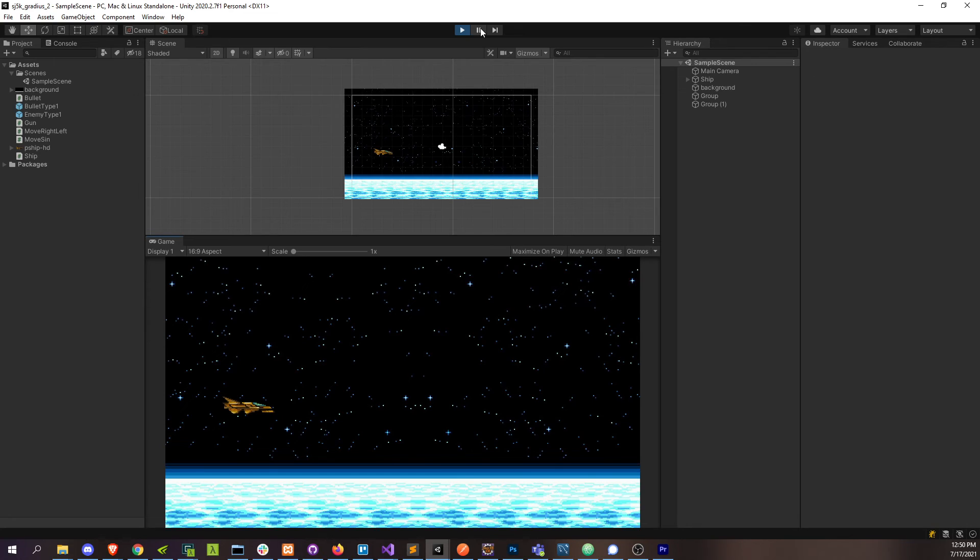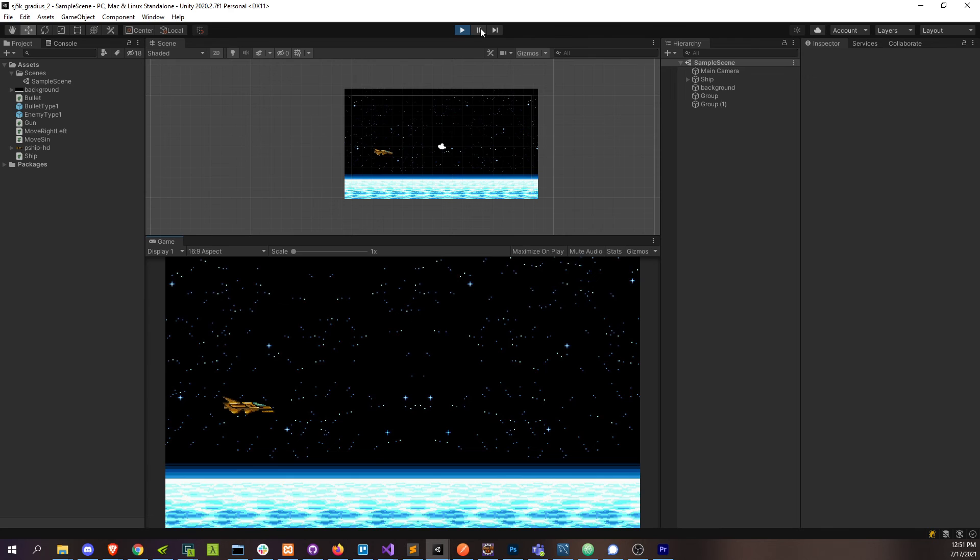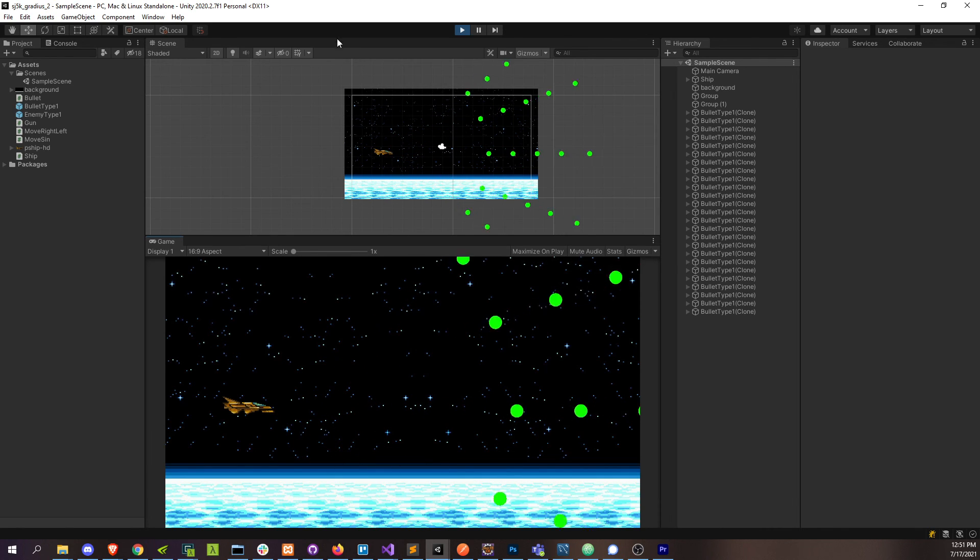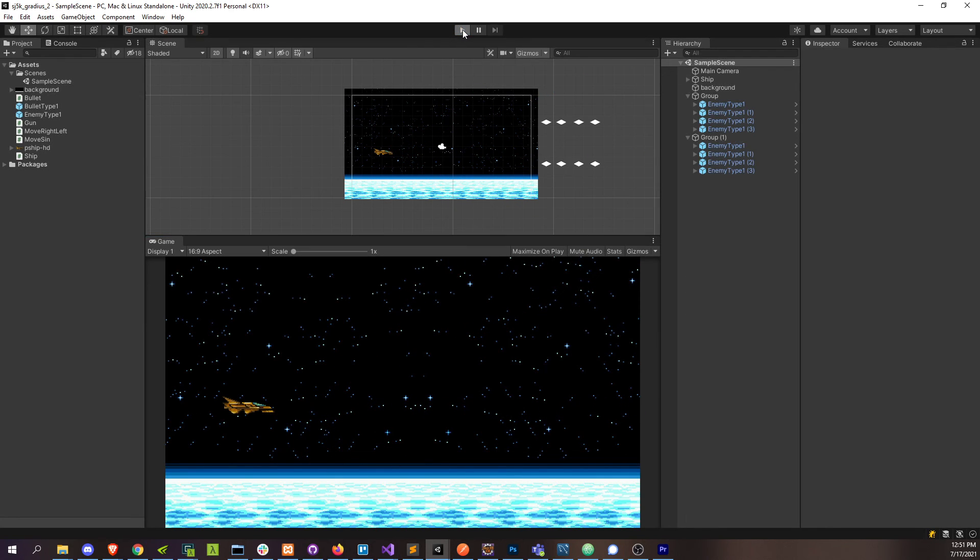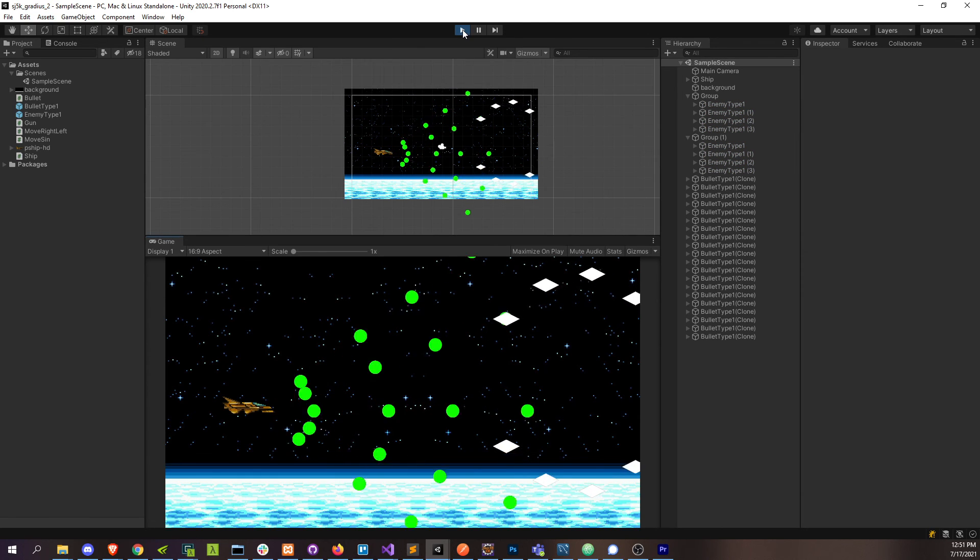And that pretty much covers getting enemies into the game and getting them to move in this classic sine wave pattern. We can't really do anything with them yet. In the next video, I'm going to go over some collision detection. We're going to be attaching hitboxes to both the bullets and the enemies and then letting those two things collide and blow up. So you'll be able to take your bullets and shoot at the enemies, which you can't really do right now, but you will be able to after the next video.